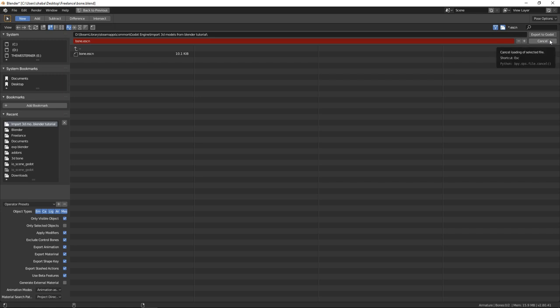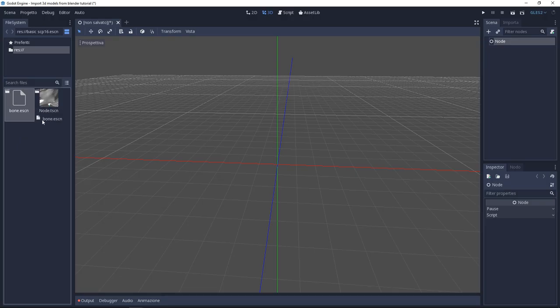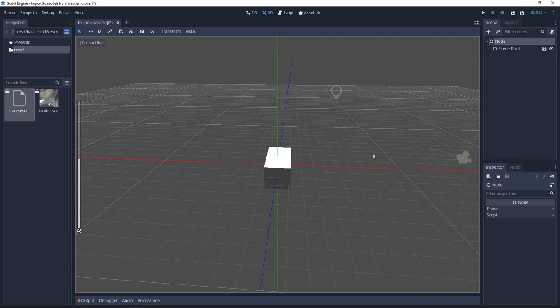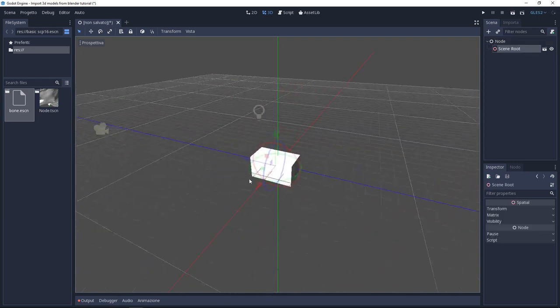Now after exporting the file, the file is already loaded inside Godot. So if you go inside Godot, you can drag and drop your model, your scene.